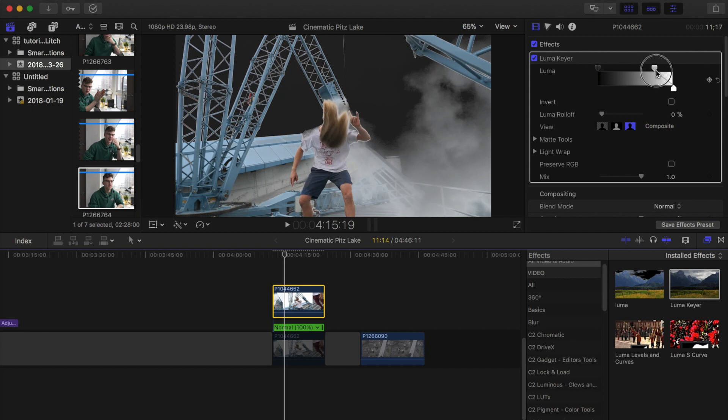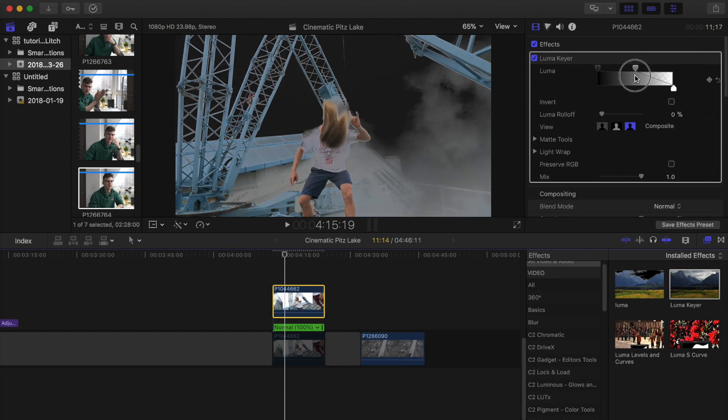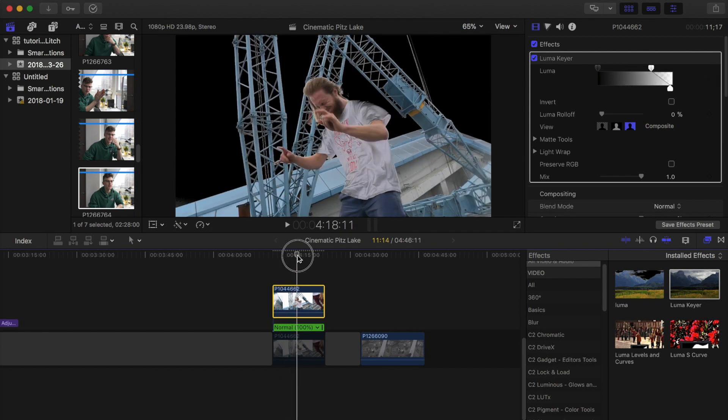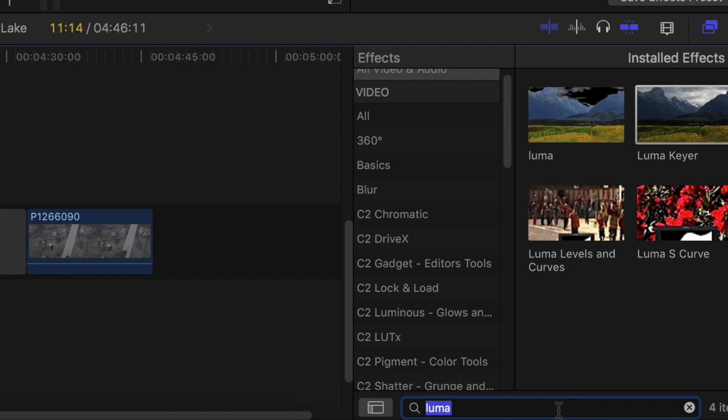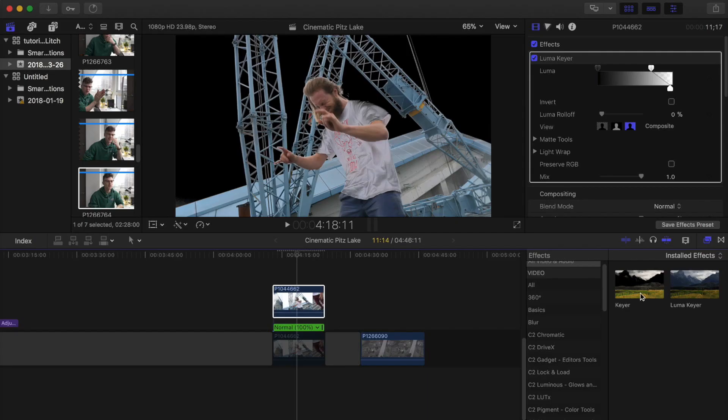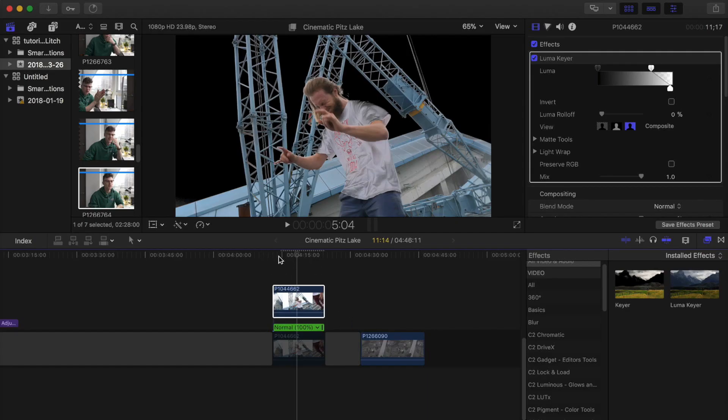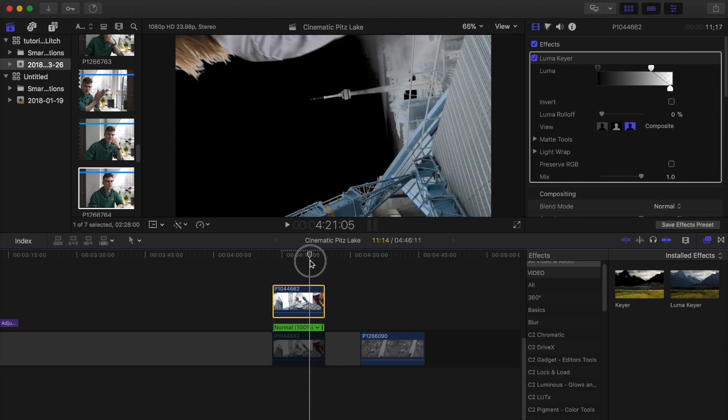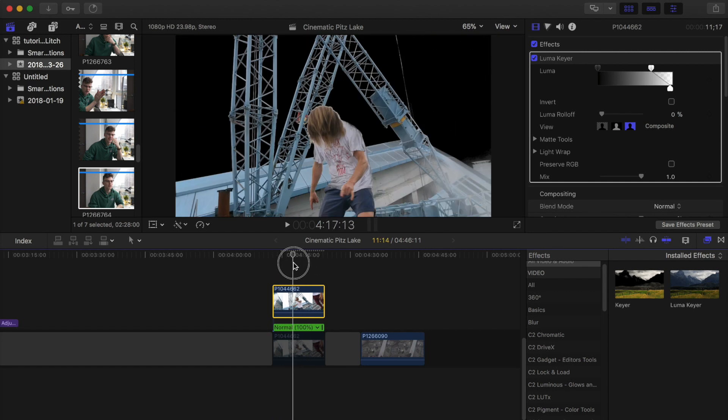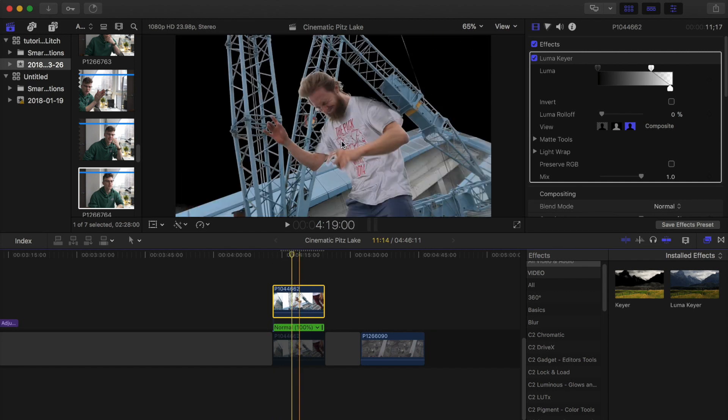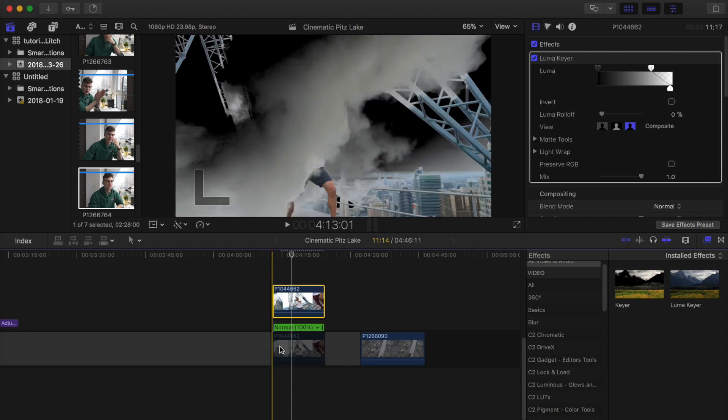So now drag the luma key over the black first and then the white. We want to get rid of as much of the sky as possible. So this version of the effect works best with a white background. You can use what's called a keyer as well to do the same thing, but because this is a white background I am just using a luma keyer.